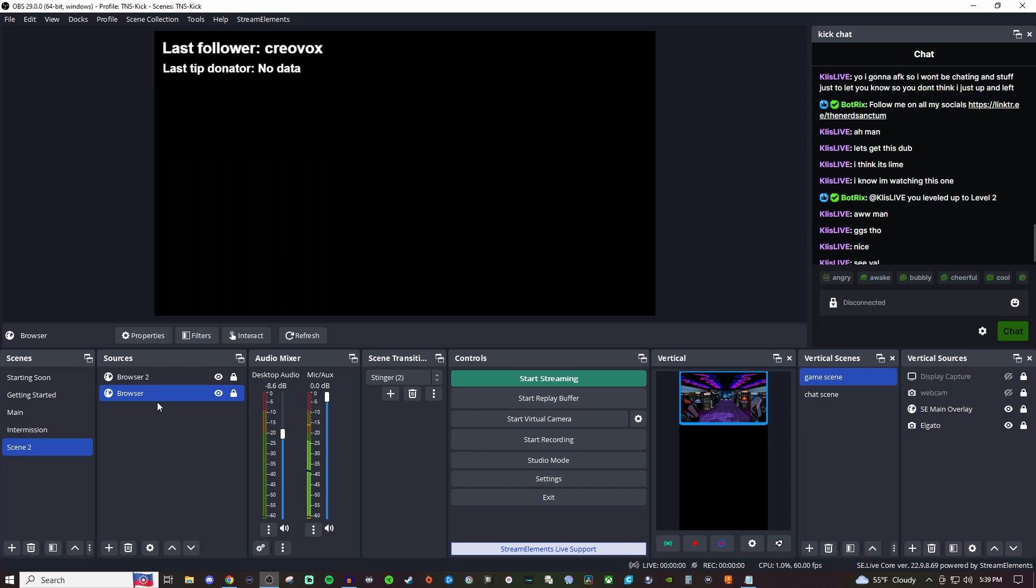That way you can get notified when I upload. If you want to hang out with me whenever I stream or ask me questions when I'm live, feel free to follow me over on Kick as well. Just look up CreoVox or click on the link in the video description below. Thank you so much for watching and I'll see you all in the next one. Take care.